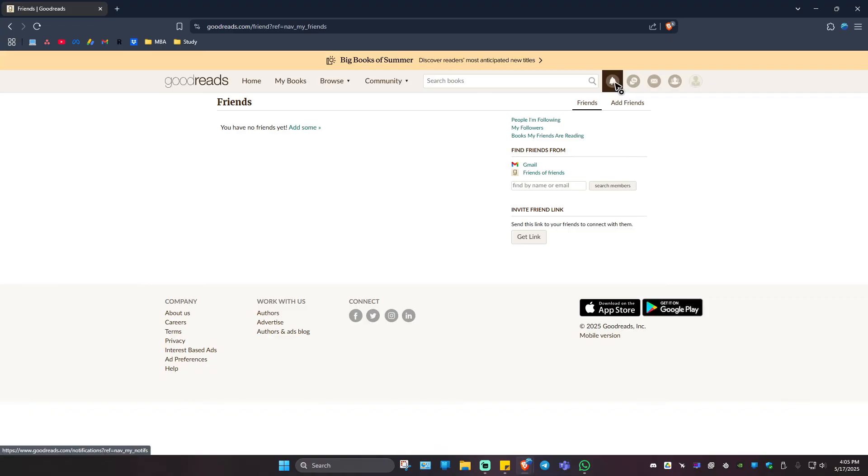What they'll do is go over to the notification section right here, click on the request, and hit on 'Accept'. Once done, you'll be friends on the Goodreads website.